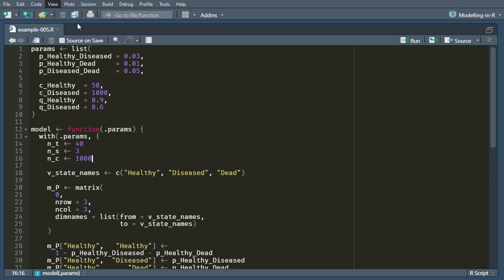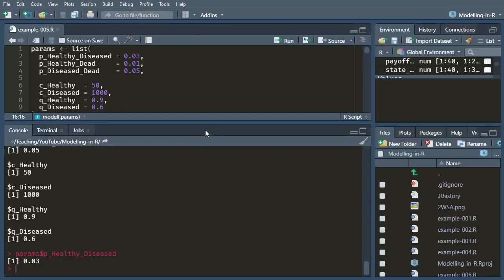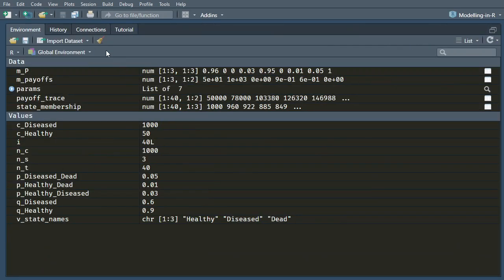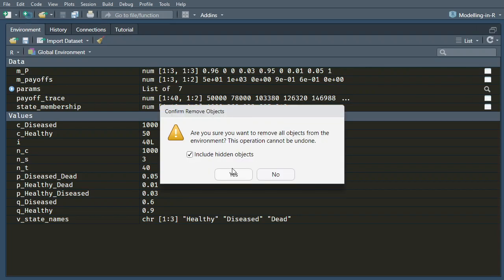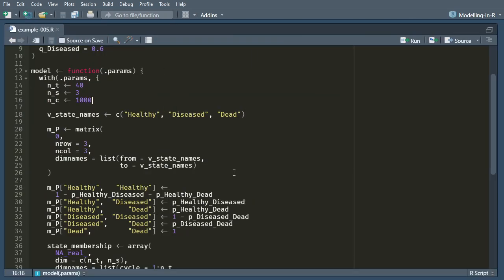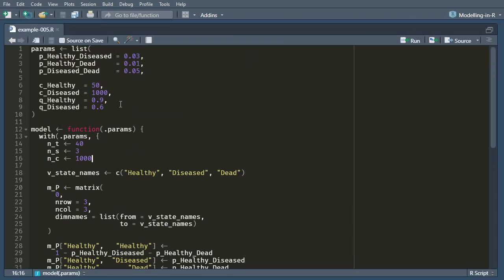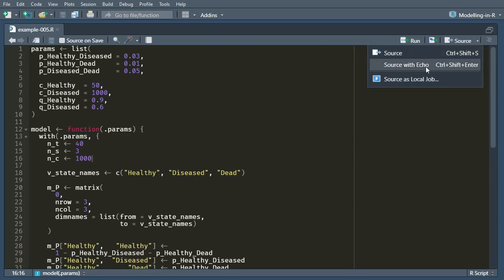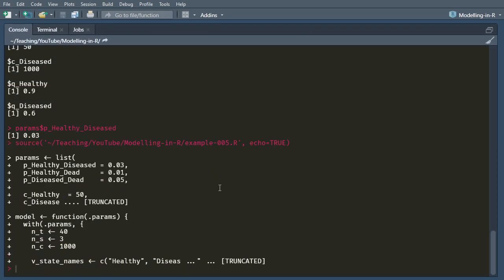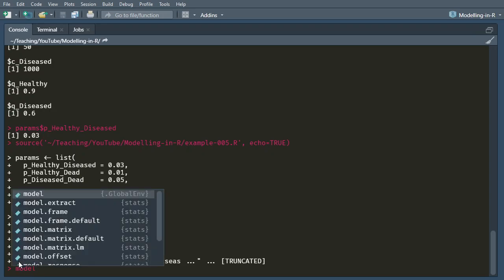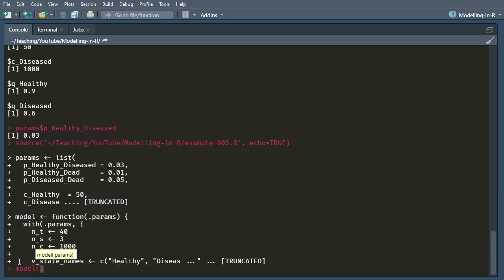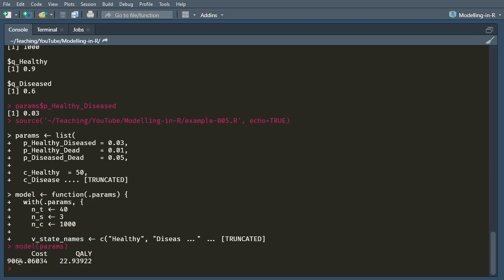So let's take a look at that. We're going to clear out the environment. So everything is gone. We're back here and we're going to source this with echo. So sourced it with echo, but no results have come through. If I want to actually run the model, what do I have to do? I have to type model params. Okay. And that's it. It's now working.